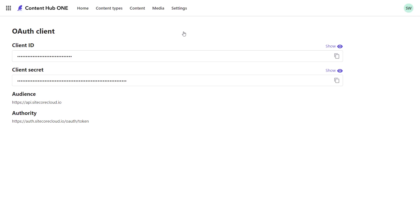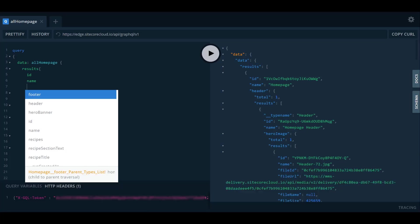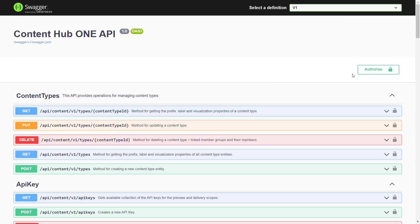After calling the API to authenticate, you can use the access token to query the edge endpoint using the GraphQL IDE or the Swagger API.